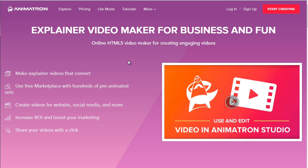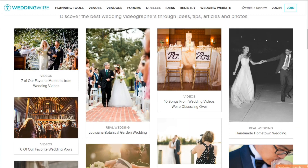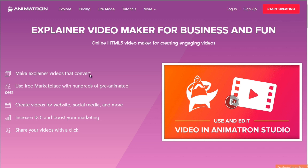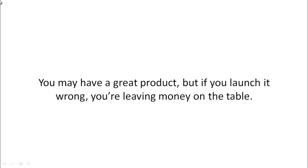Live video is the best, but mixing it together with some animations is great as well. Congratulations for reaching the end of this video course. Just make sure that you take action. Here's the truth: you may have a great product but if you launch it wrong you're leaving money on the table.